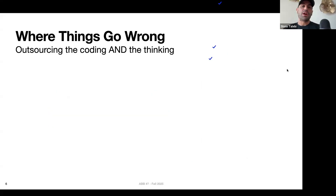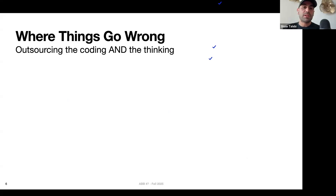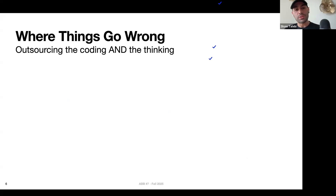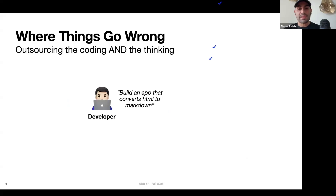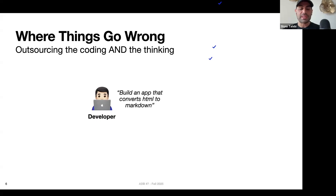So where does this go wrong? AI is clearly a powerful tool, but how can we actually use it to move faster? The place where things typically go wrong is that people not only outsource the coding work to large language models, but they also outsource the thinking. Take that task of building an entire app that converts HTML to markdown — it sounds like a reasonable ask, but if we go a little deeper we'll realize there's a lot missing.